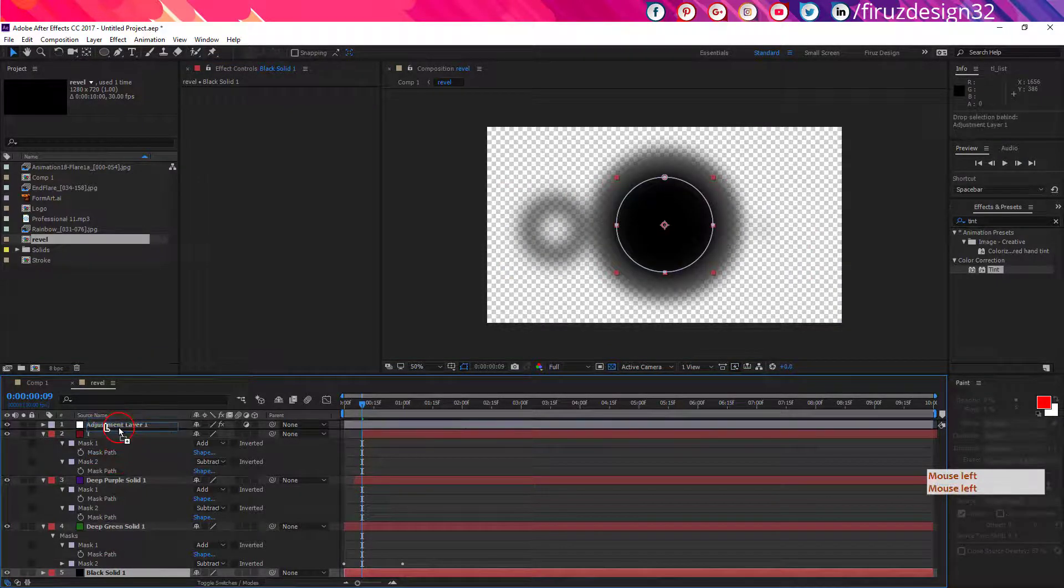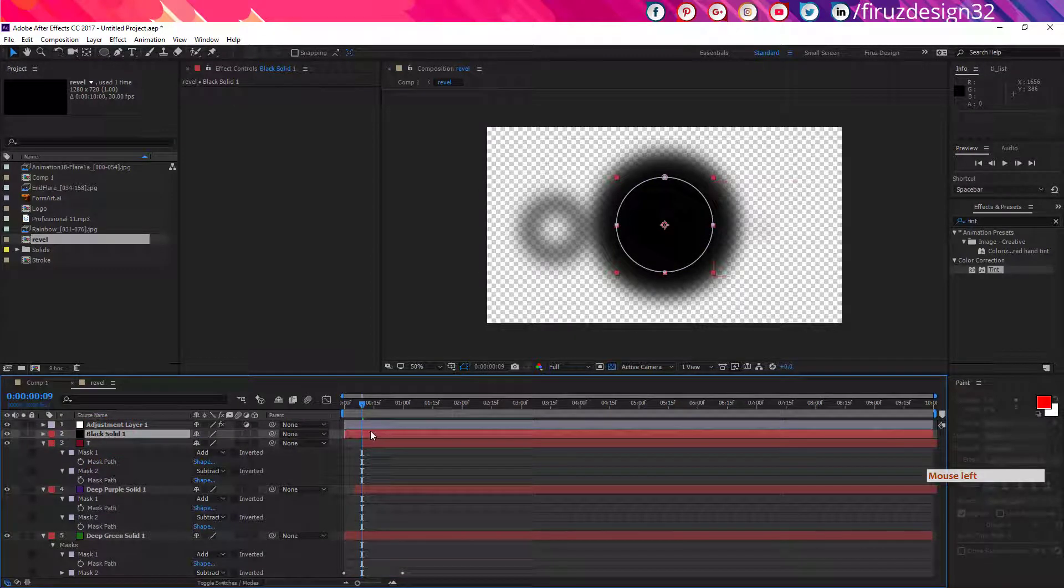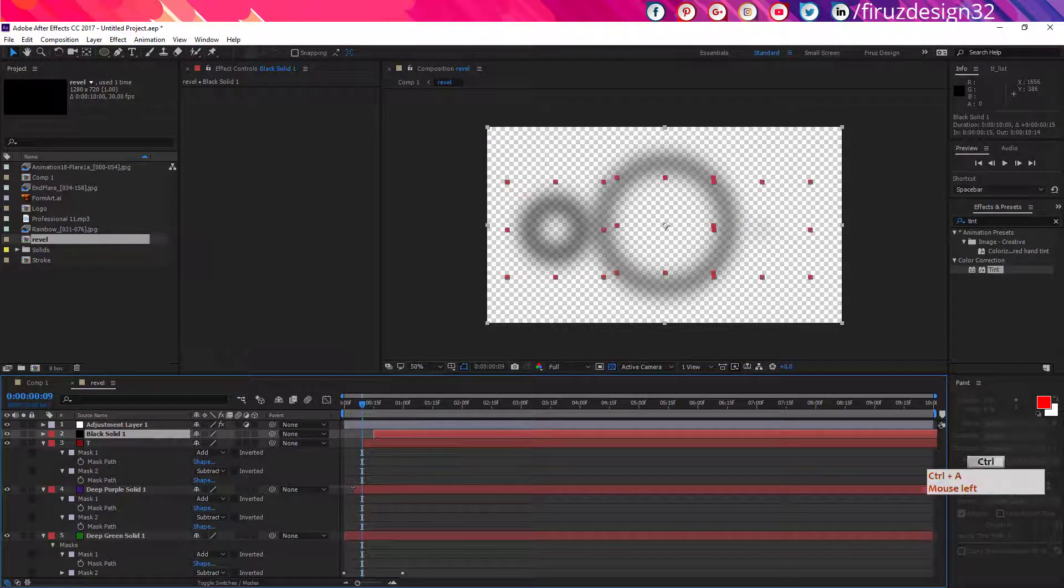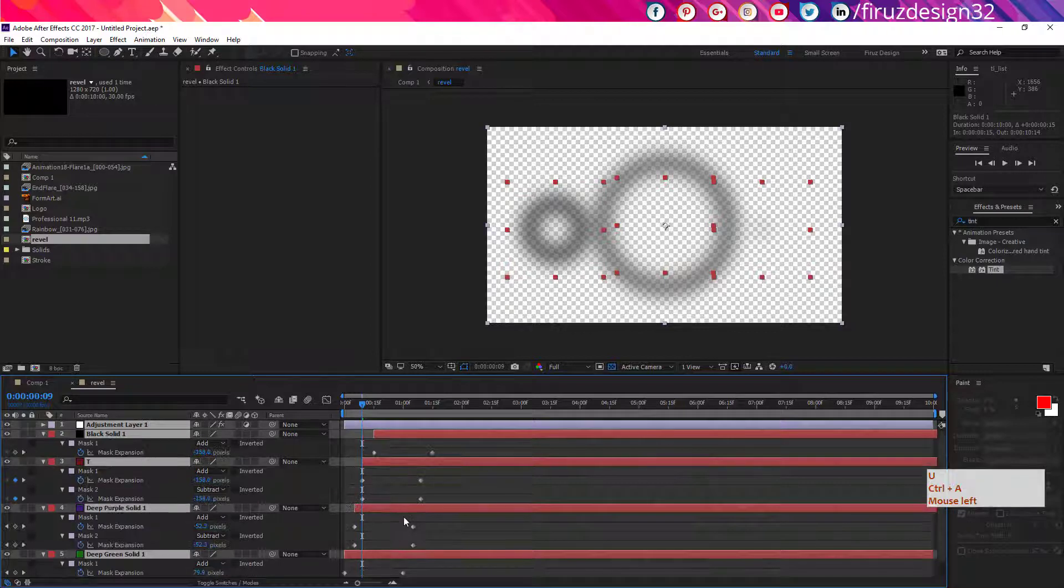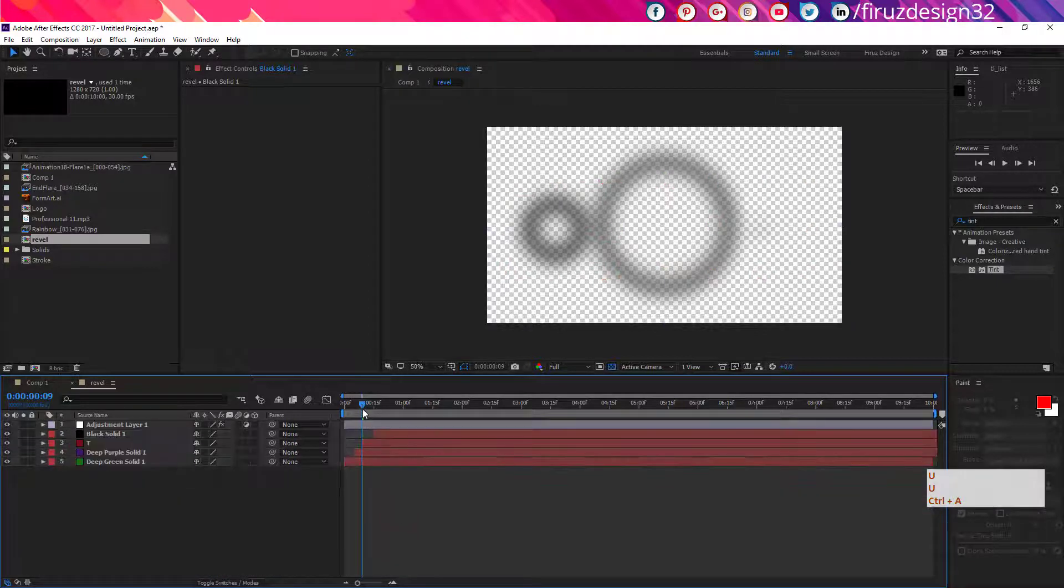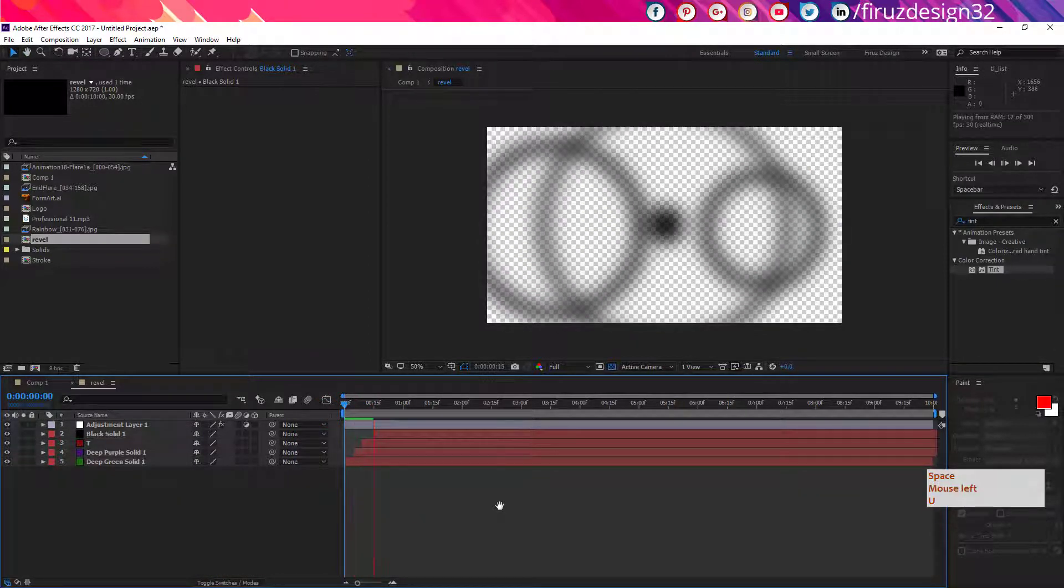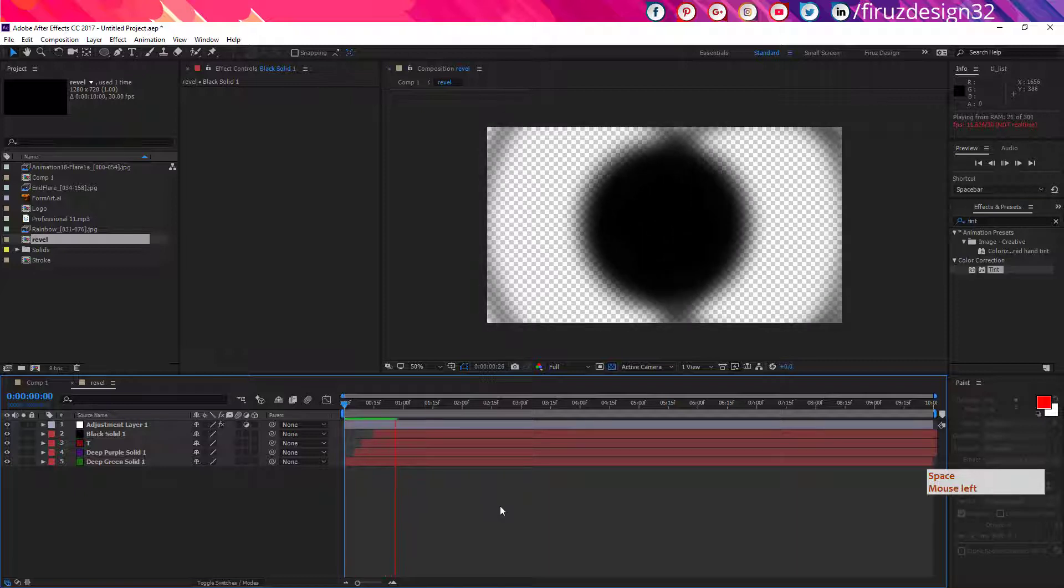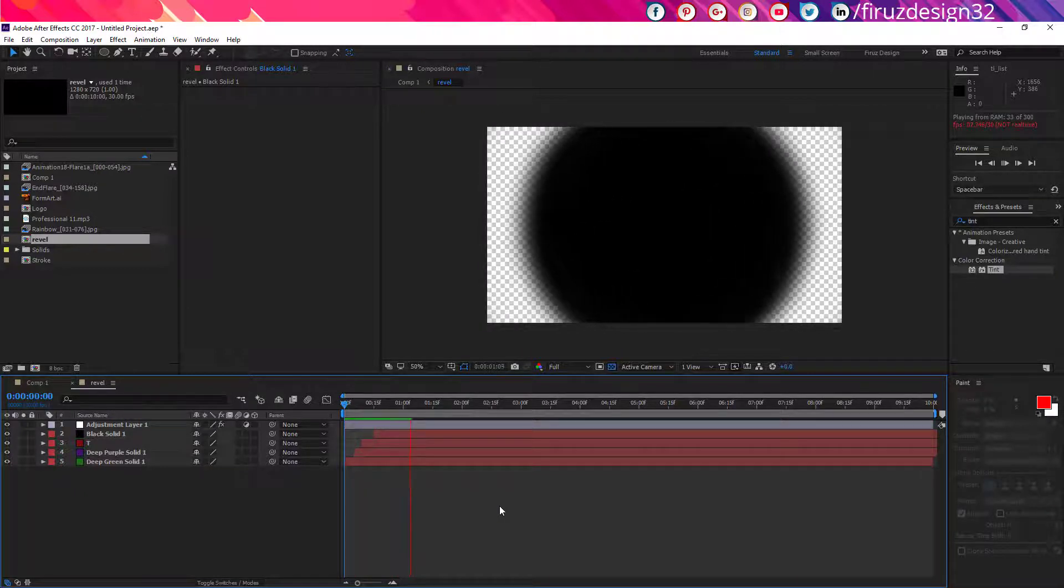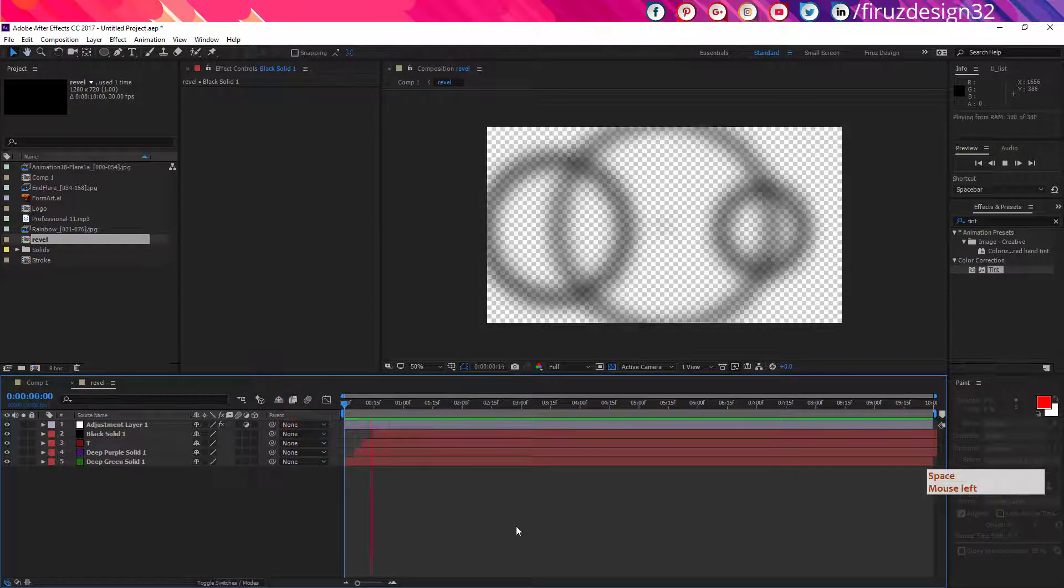Now create a new adjustment layer and apply there the tint effect. Now adjust those layers duration like me. And once again, make visible the black solid, drag it under the adjustment layer. Now after creating all those layers like me, you should have something like this.